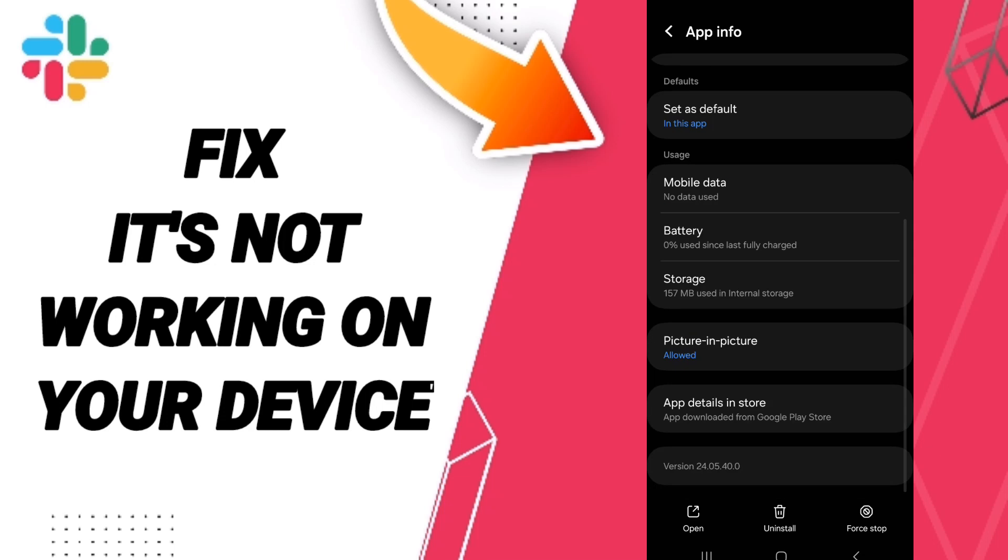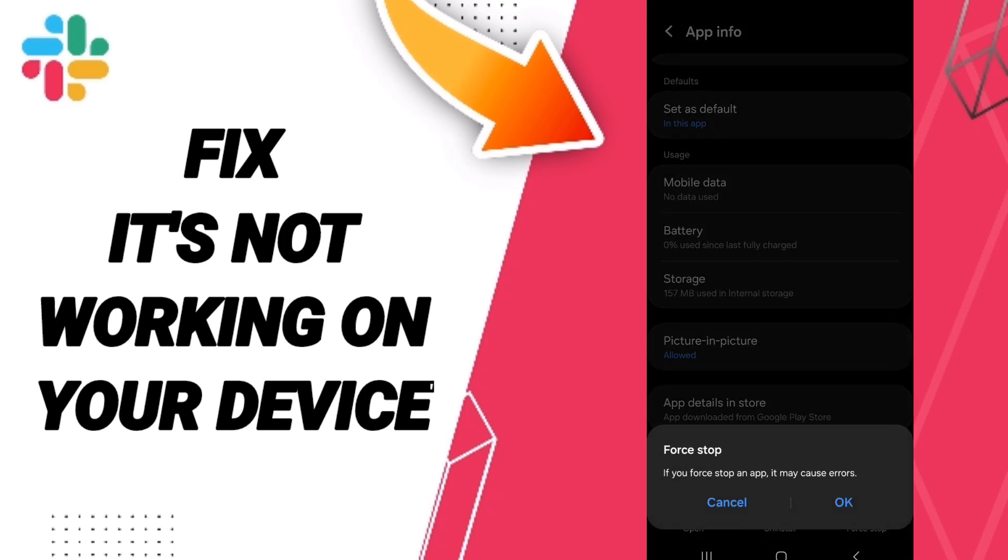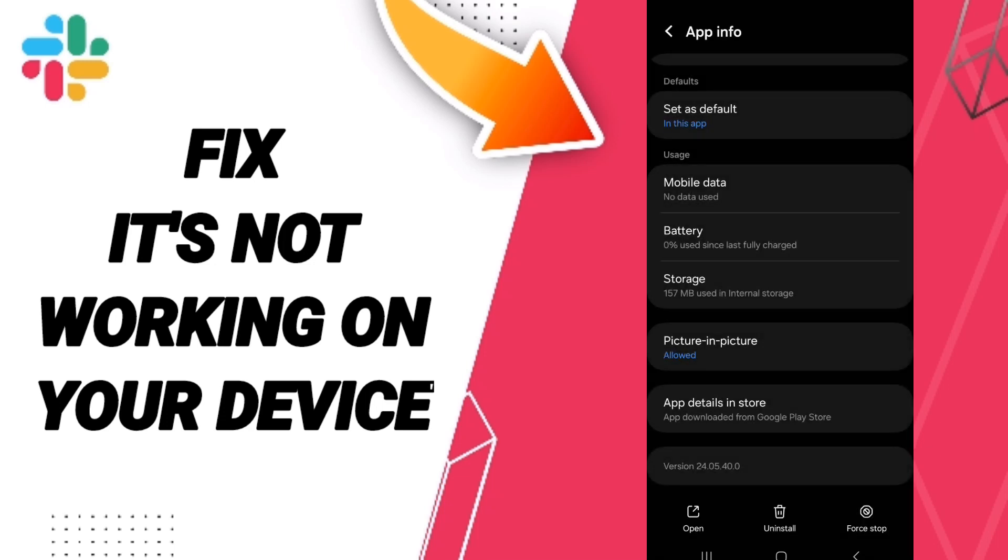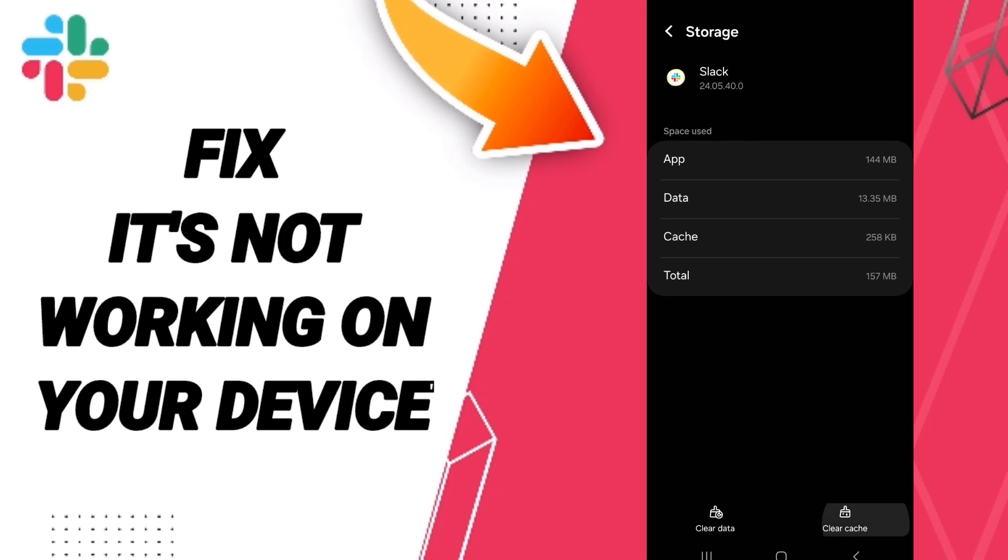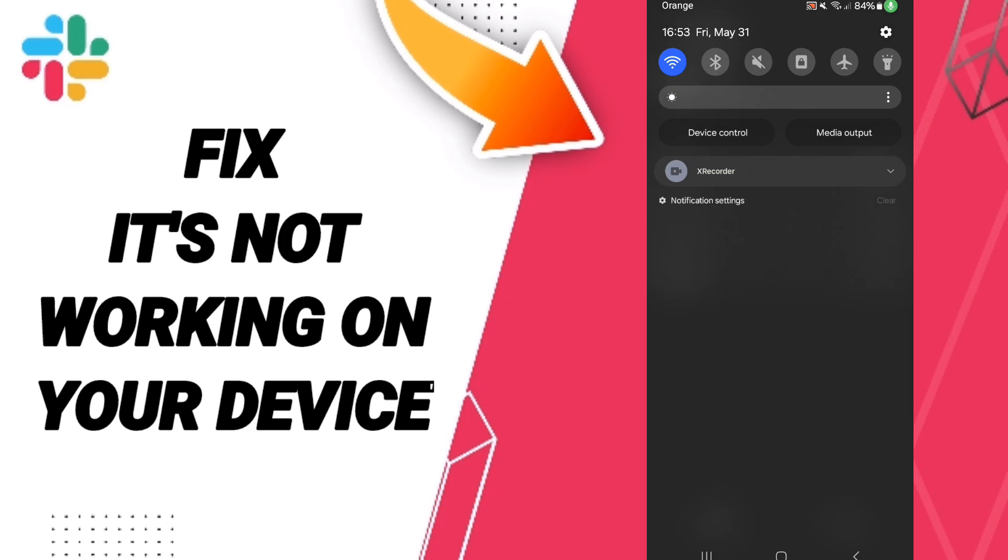Then you can click on force stop and you can click OK. After that, you'll enter to the window of storage. Here you can click clear cache. In the end, you can turn off your Wi-Fi and you can turn on your Wi-Fi again to fix that problem.